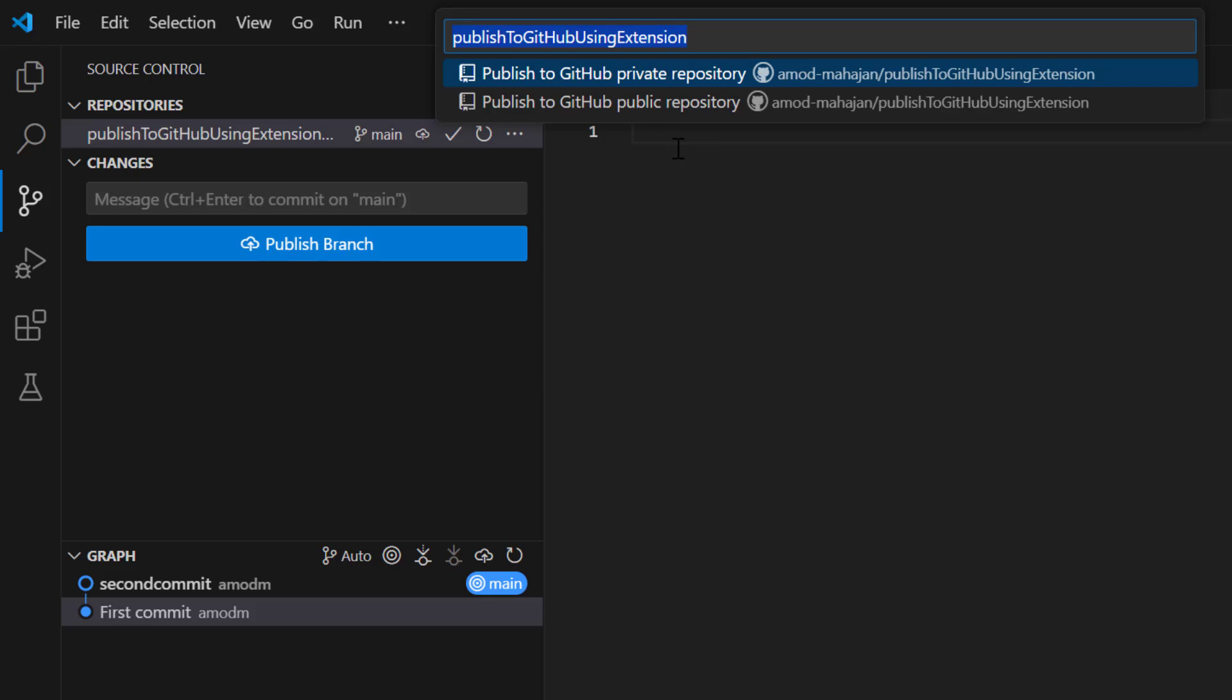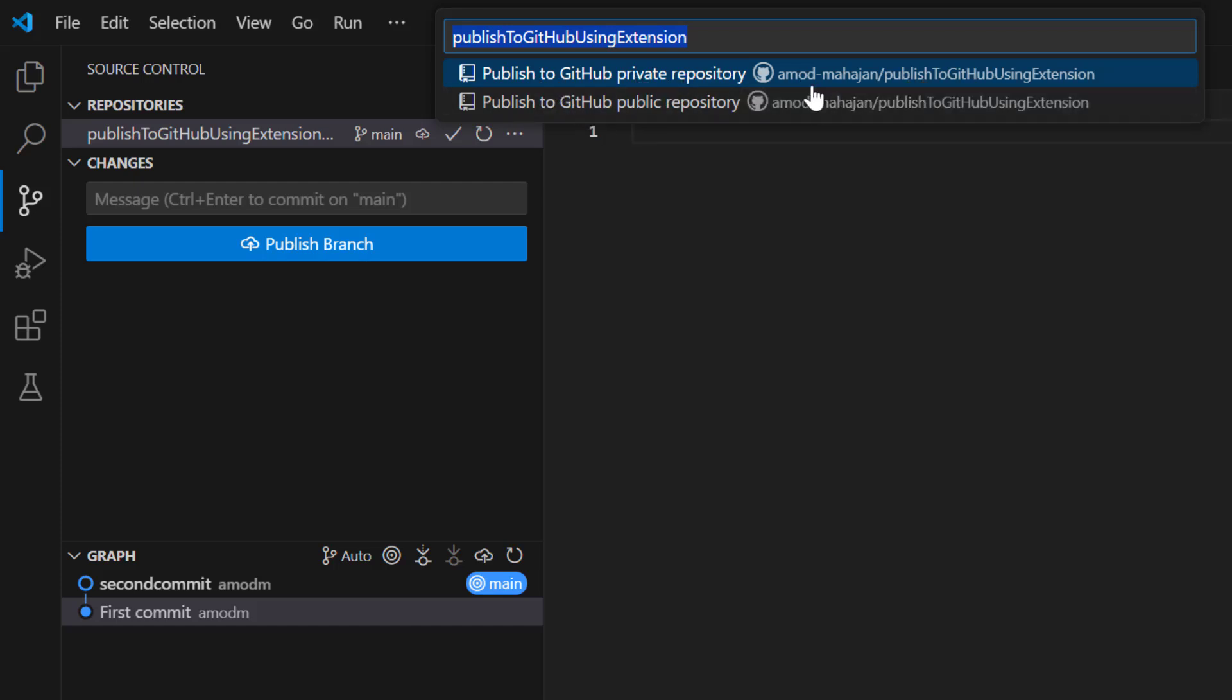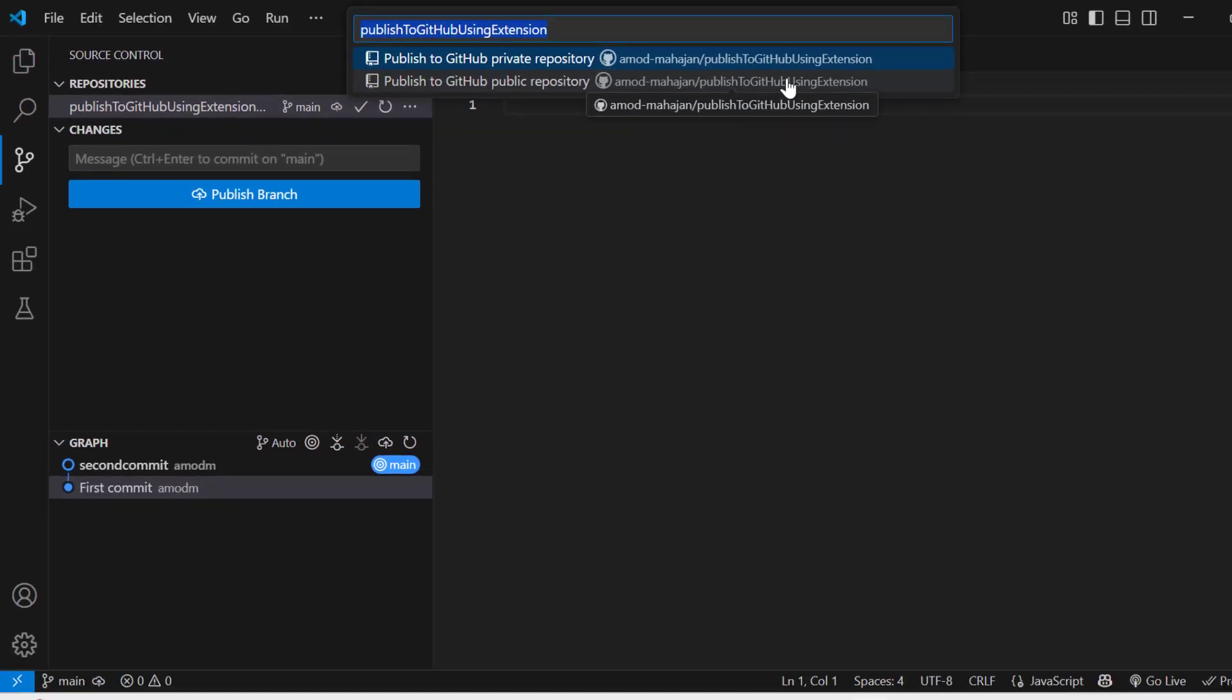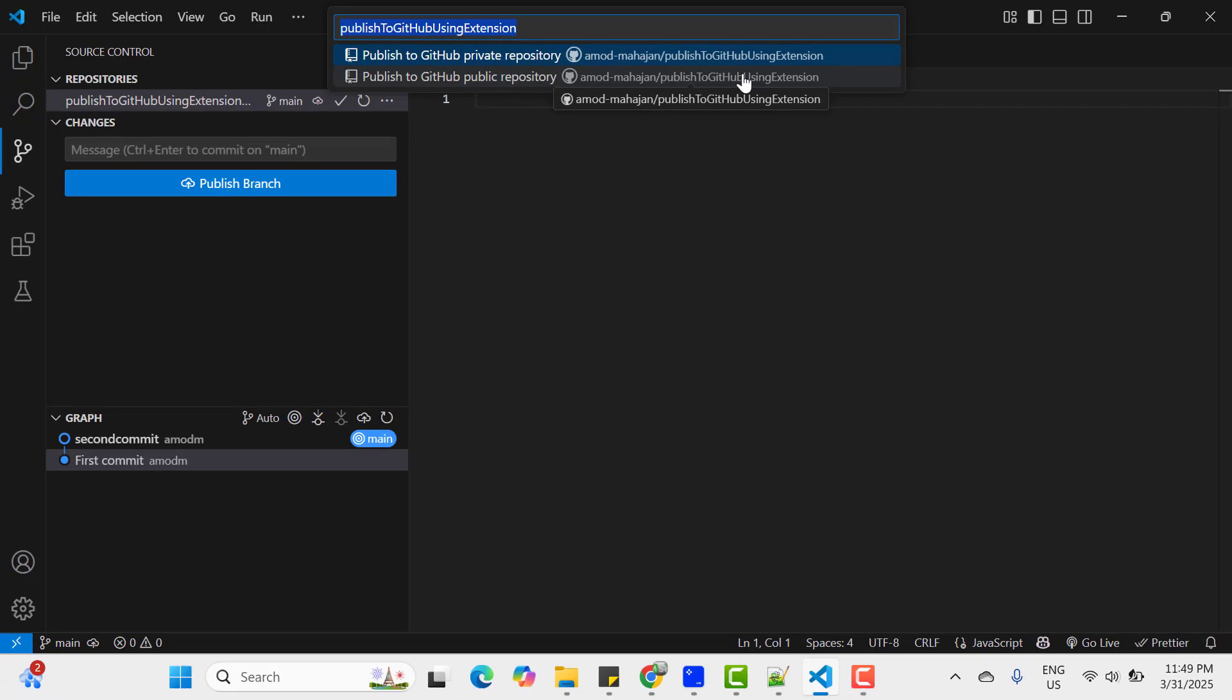Now on the top you see publish to GitHub private repository. And my user name is Amod-Mahajan and this is the repository name in the remote. This is coming automatically based on your local repository name. And in the second option, we have publish to GitHub public repository with the same name. That means when you manually create a repository in your GitHub, then we can select either public or private. Same option it is asking you here. You want to create this repository as a public or private. So I am going to use a public repository. So select this option.